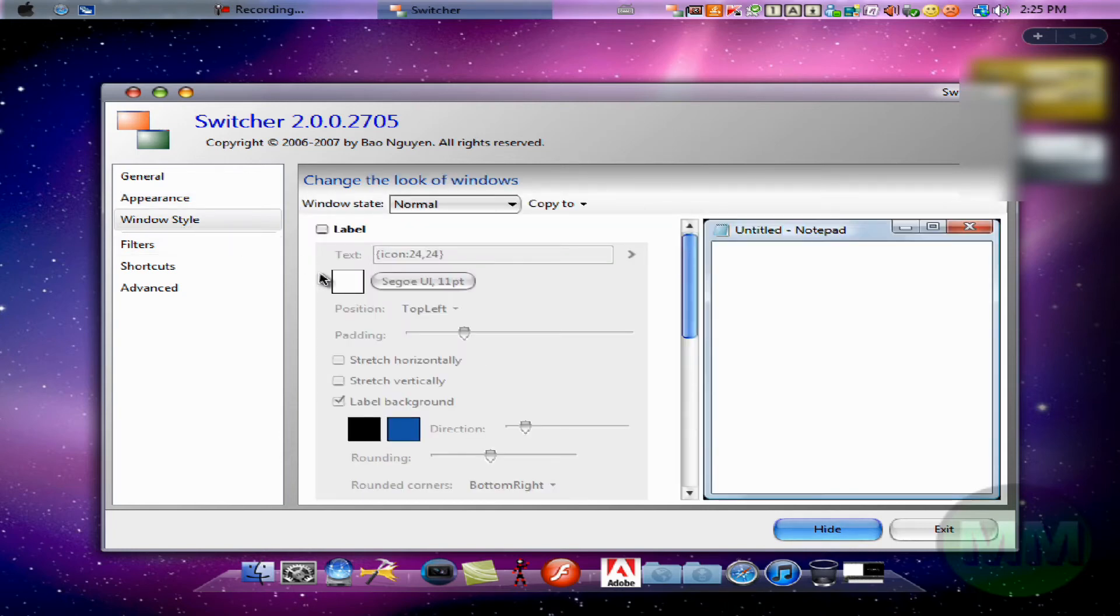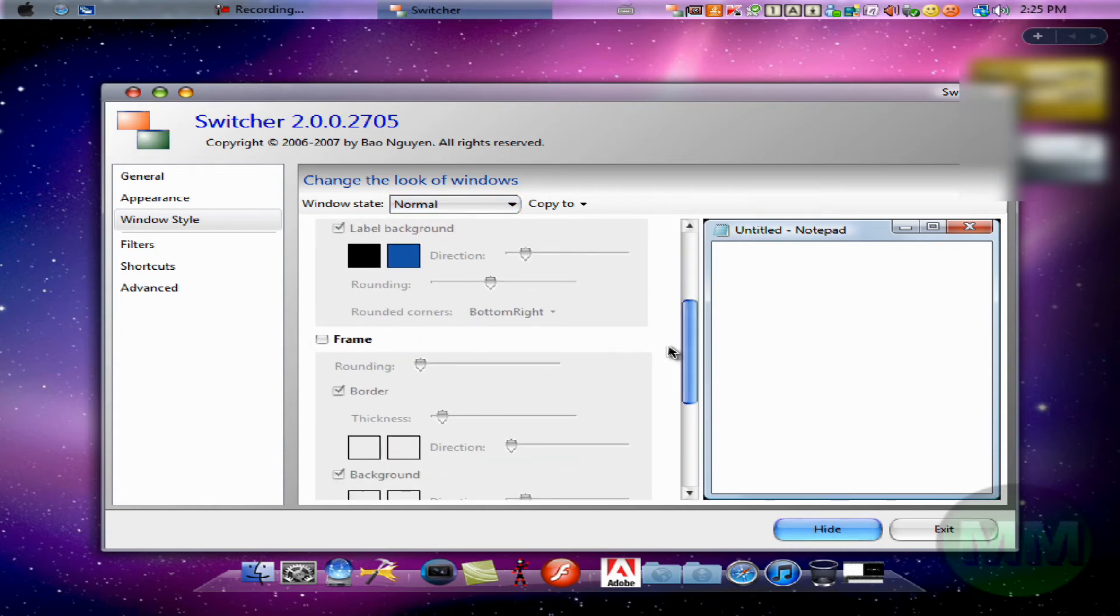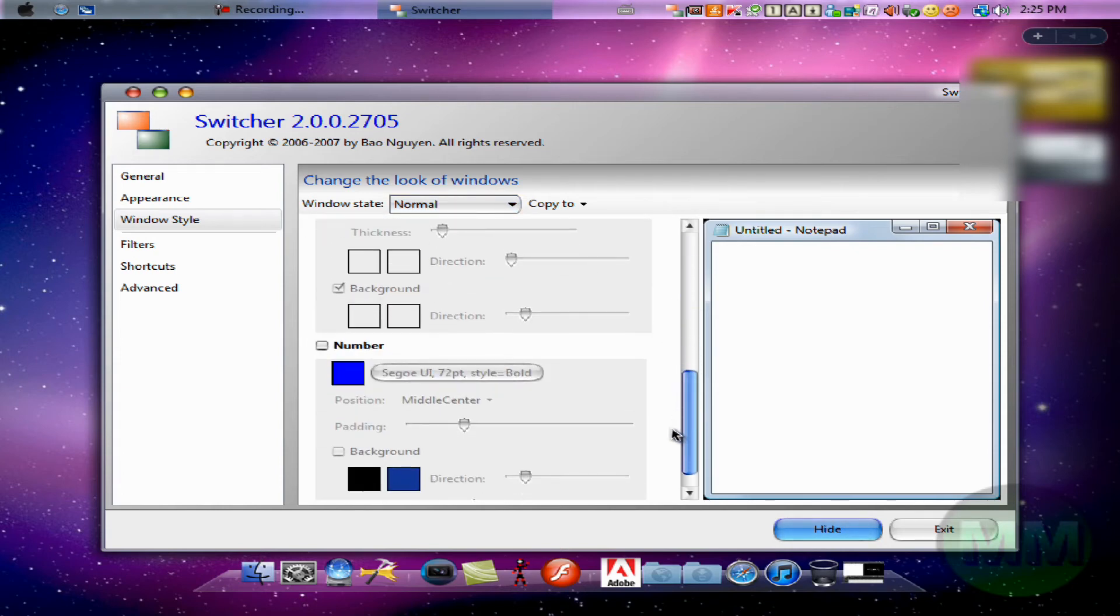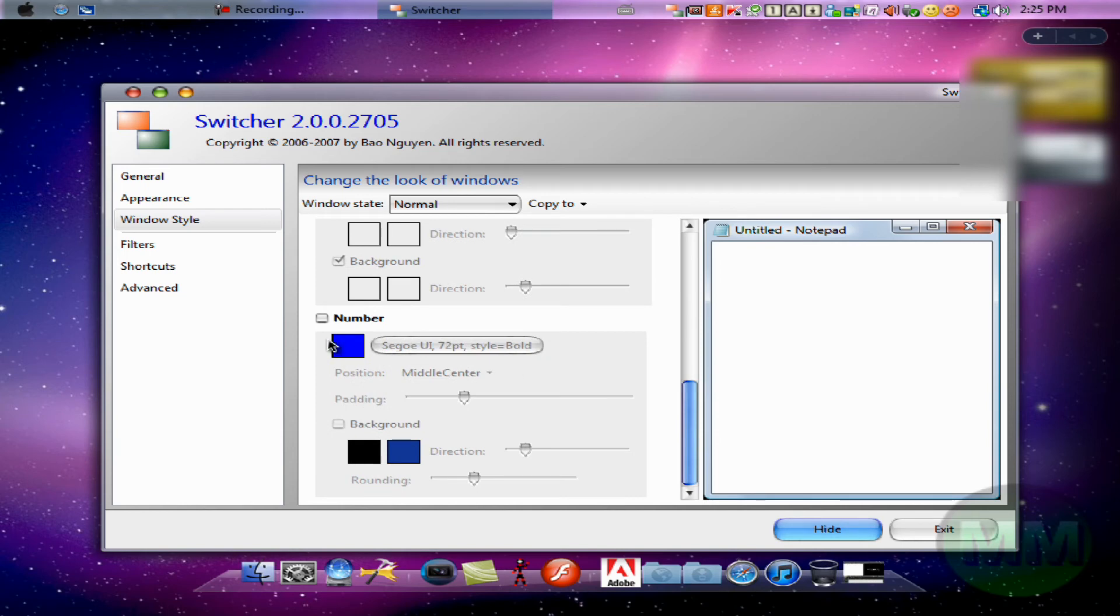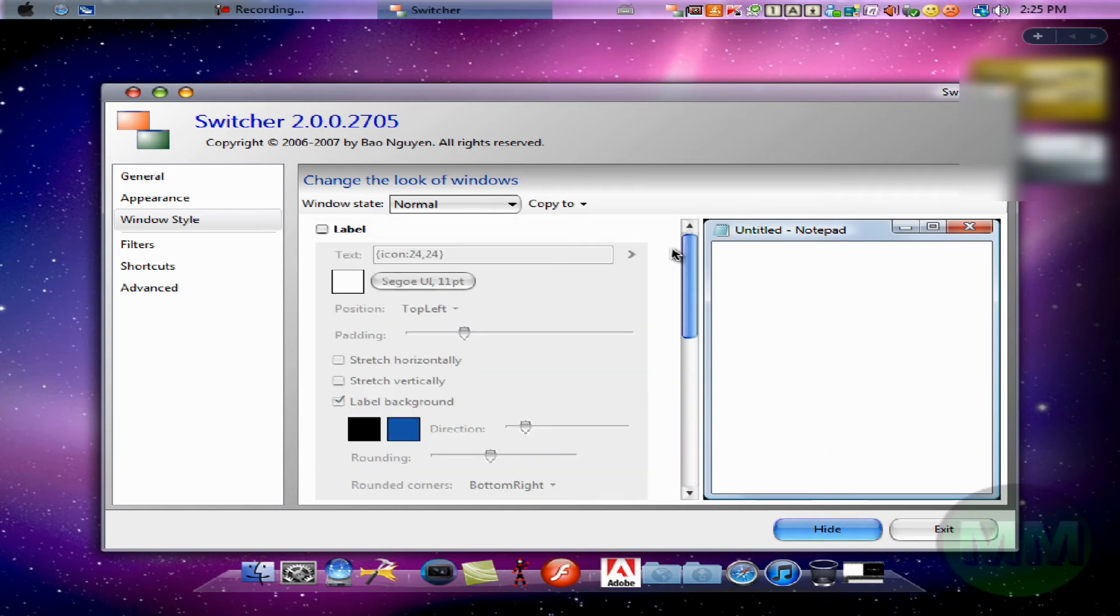Now for the window style, this is personal preference. However, uncheck label and uncheck frame for sure. Just don't ask why, just do it, trust me.